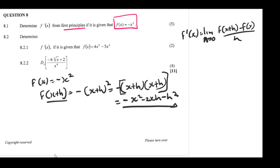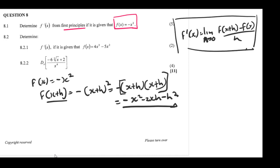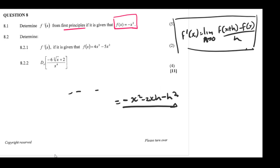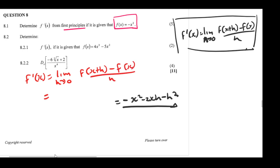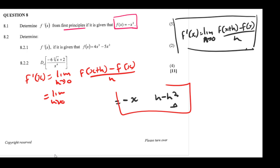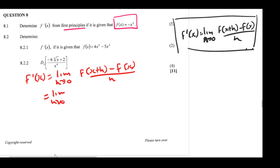Now we substitute into the first principles formula. So f'(x) equals the limit as h approaches 0 of f(x+h) minus f(x), all over h. That gives us: the limit as h approaches 0 of (-x² - 2xh - h²) minus (-x²), all over h.